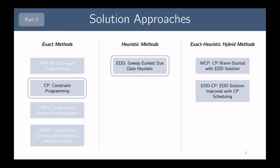The first hybrid method uses the EDD solution to warm-start the CP model. The second method fixes the packing of an EDD solution and then uses the scheduling constraints from the CP model to improve the schedule given that fixed packing. Both hybrid methods aim to take advantage of the EDD heuristic's ability to find solutions very quickly, as well as the CP model's ability to improve solutions over time through tree search.